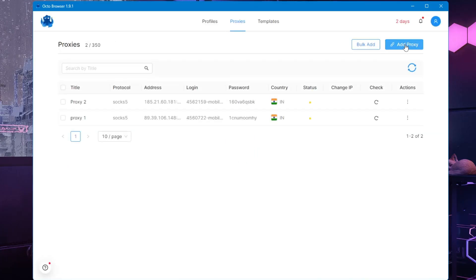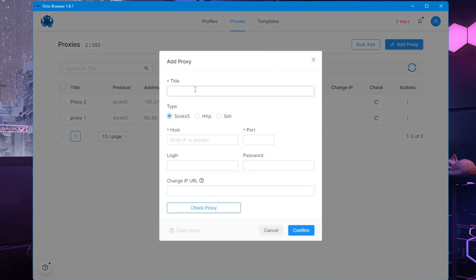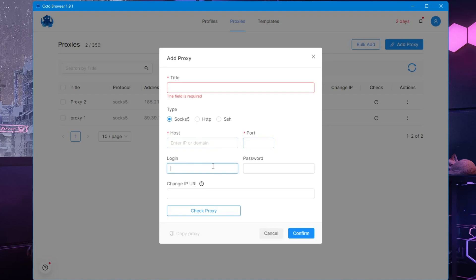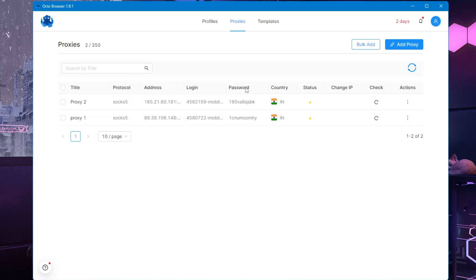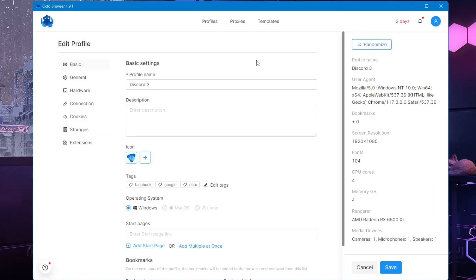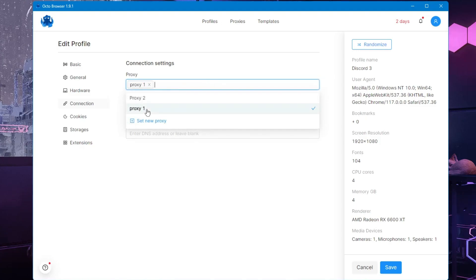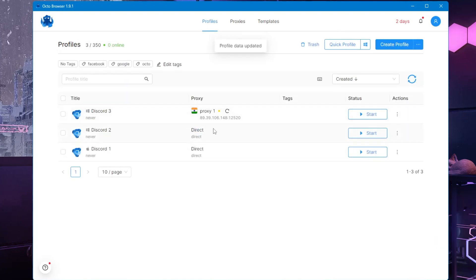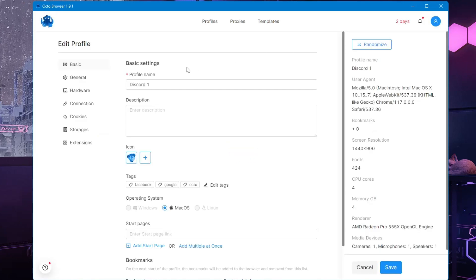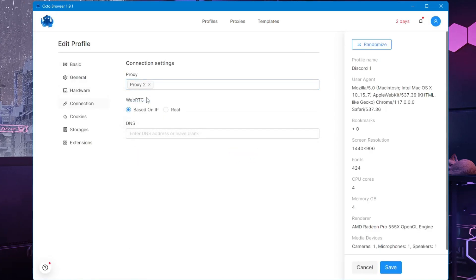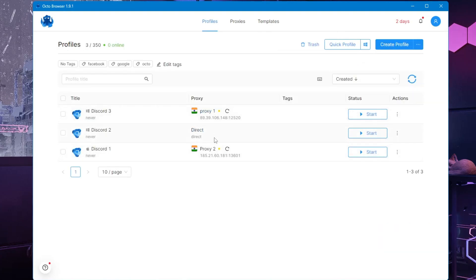Now let's move to proxies. Click on 'Proxies' and then 'Add Proxy'. Give it a title name, host information, port, login, and password, then click 'Confirm'. Once added, it will appear in the proxy list. To assign it, go back to a profile, click 'Edit Profile', go to 'Connection', click on the proxy field and select your proxy, then click 'Save'. You can see the proxy is now added to that profile.